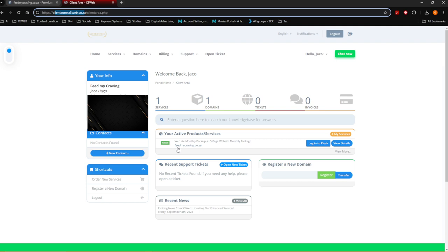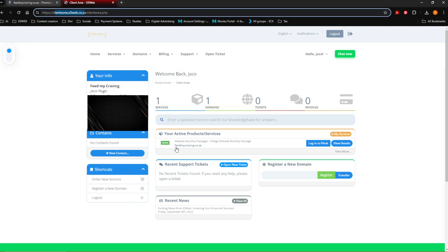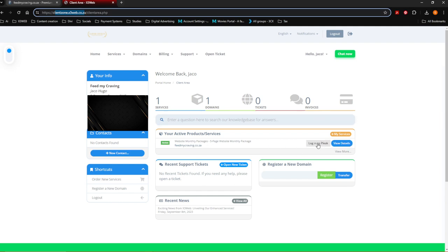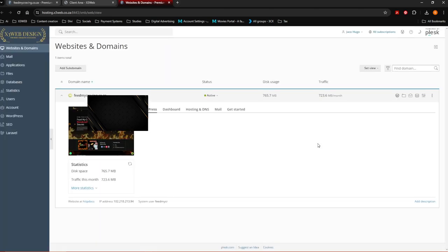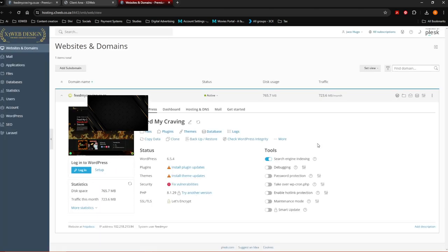First thing you're going to see is your feed. We're going to do a blog post for Feed My Craving. You'll see the domain over here, and then you want to say 'Login to Plesk.' Plesk is where you're actually going to log into your website.